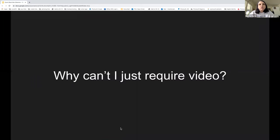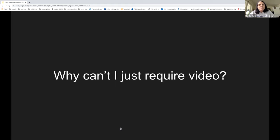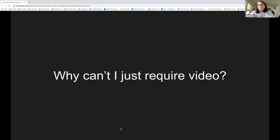I want to start with what a lot of people's initial response to this is: why can't I just tell my students to turn video on? That seems like the simplest solution. I'm not going to spend a ton of time on this, but I do want to go over the main reasons why we in the CoLab feel like that's really not the right approach. The slides have more information about each of these points than I'm going to go into today.